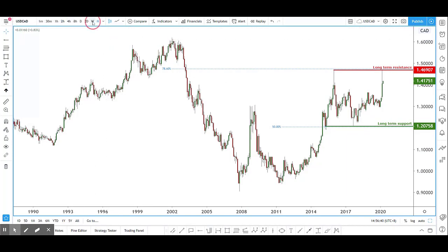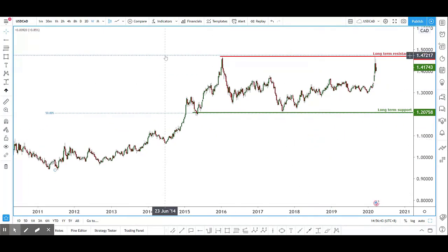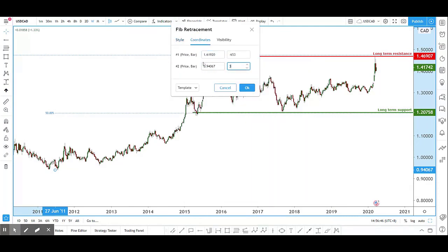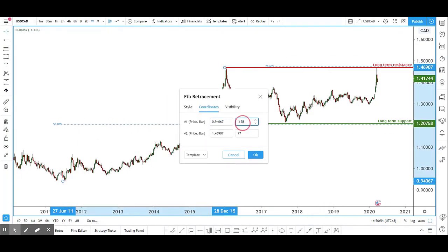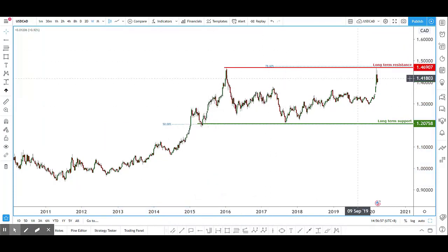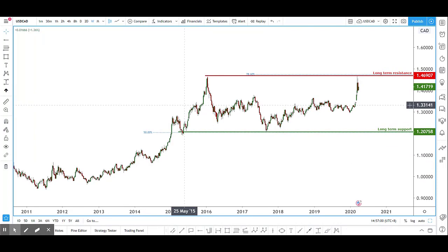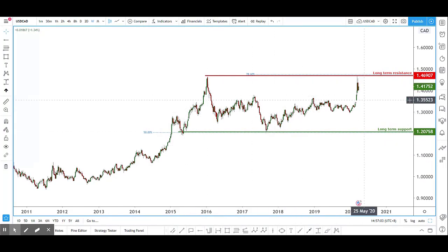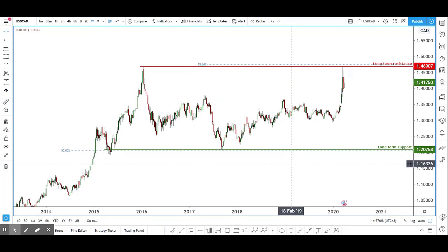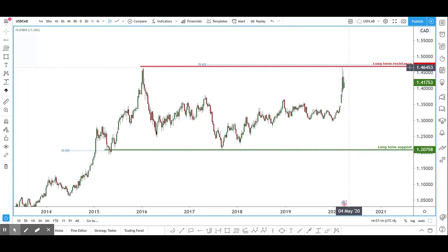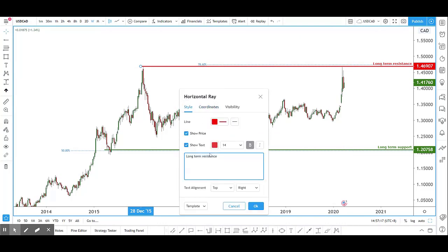Now that we've found our long-term support and resistance, we move down to the weekly chart. Price has been in a sideways movement since the start of 2015, going up and down in a range. On the weekly, we also want to find weekly support and resistance. The closest resistance is this long-term resistance level, which we can also take as our weekly resistance.